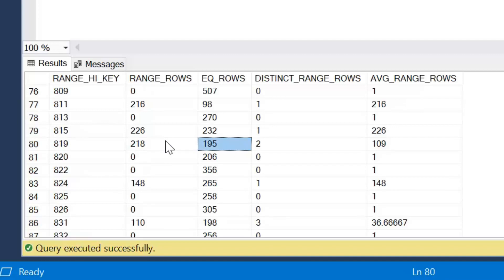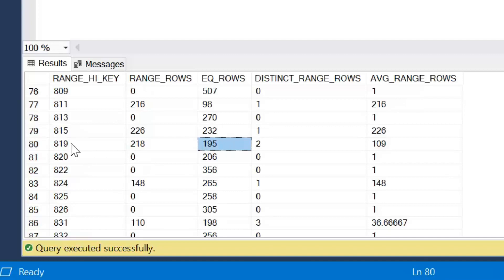The next column, EQ, short for equal, equal rows in this case, is the number of rows that are equal to our key value. So we saw in the introduction, and I'll show again, I'll just run this query again. So 195 rows are equal to the key value of 819.